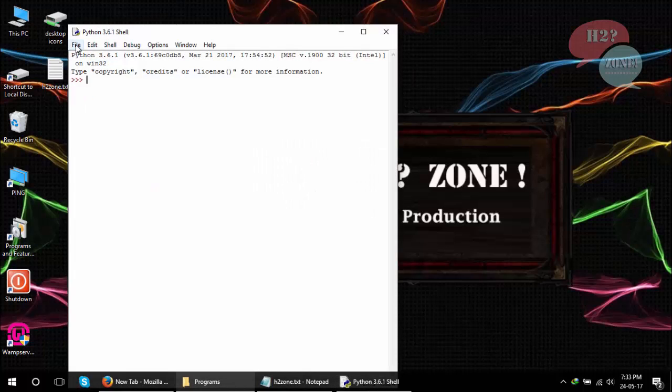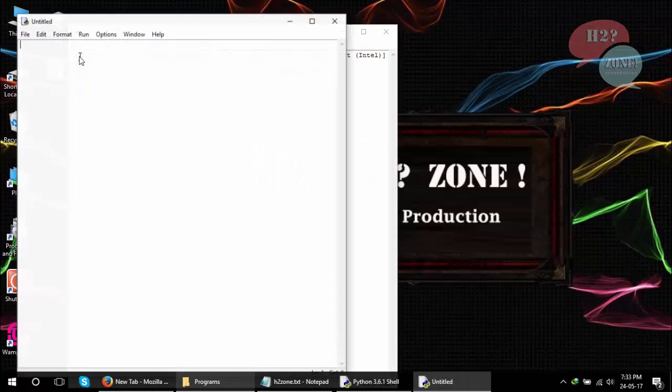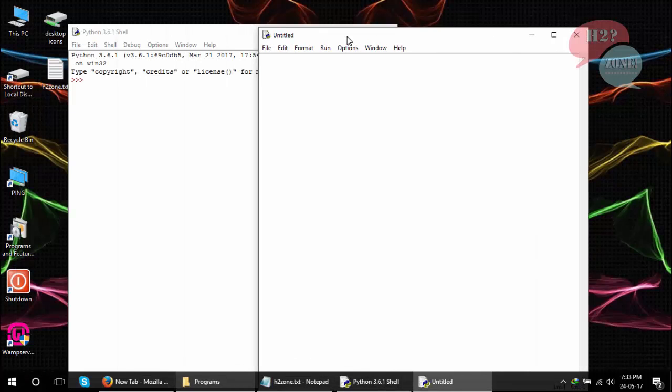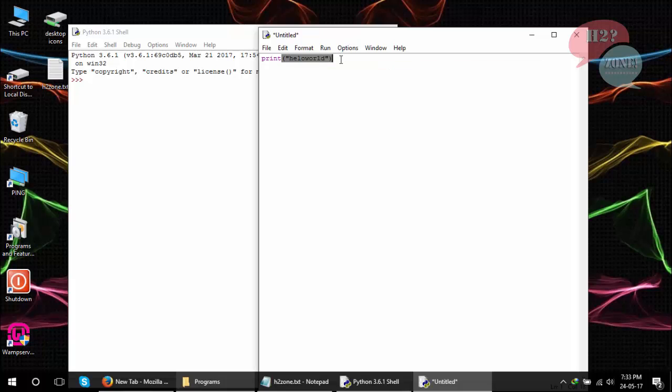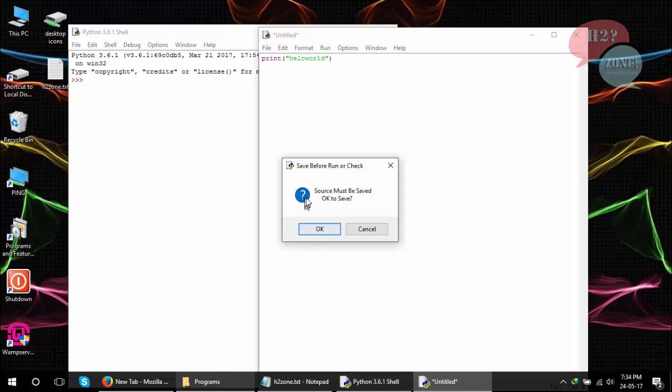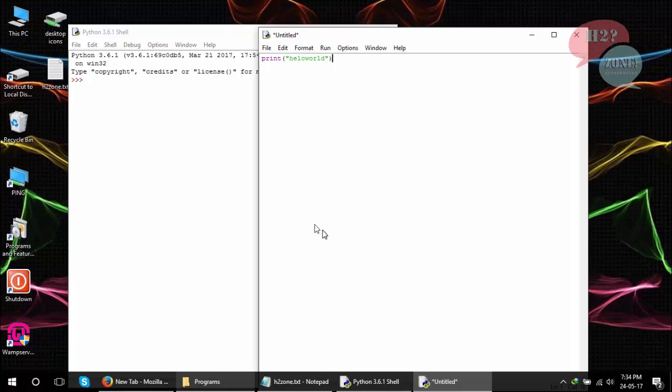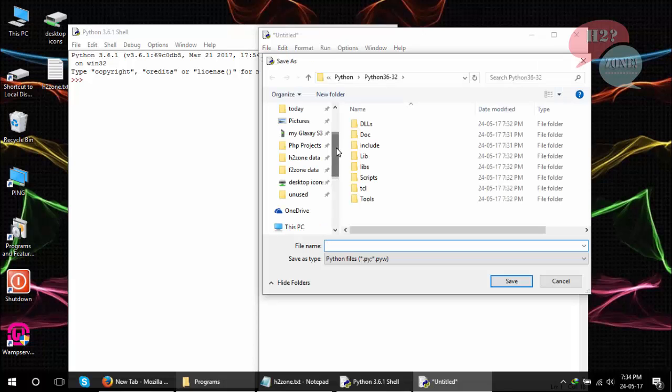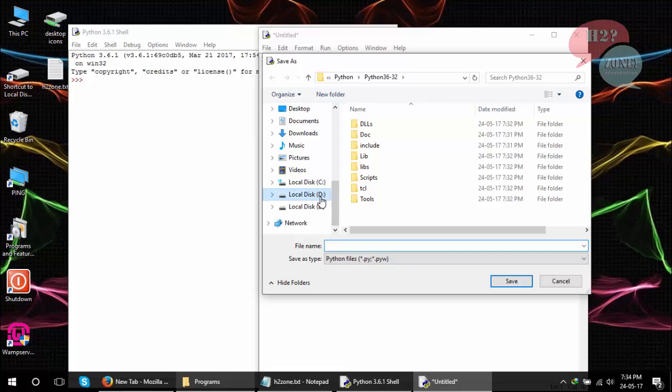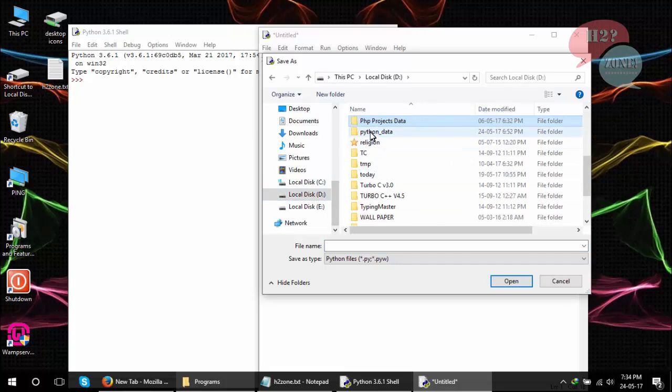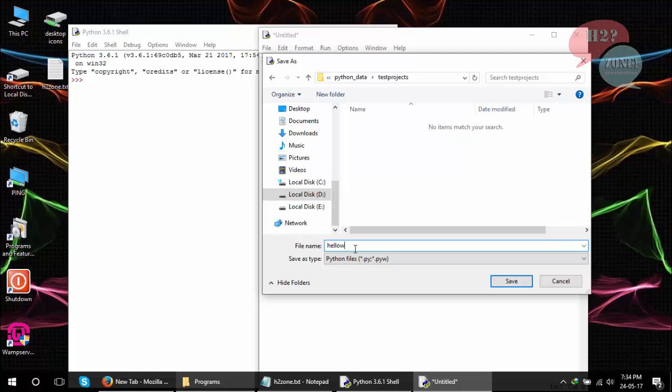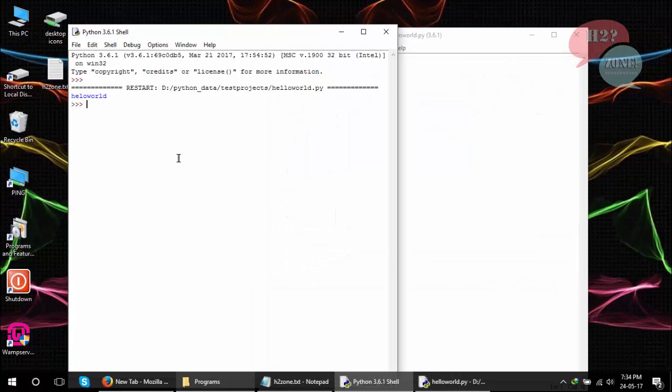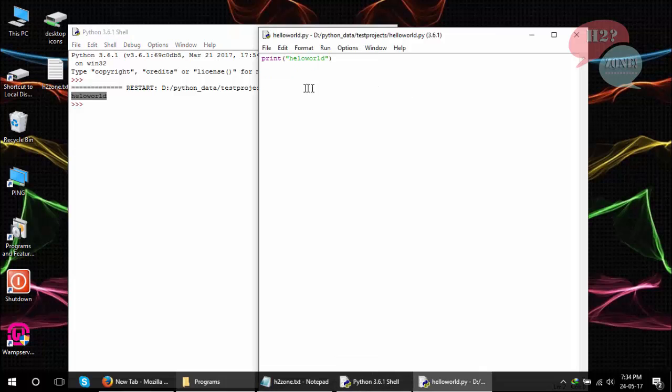Go to File, New File, and now type print, parentheses, and Hello World. Click on Run, Run Module. It requires you to save to some location. Click on the Save button. I already made a Python Projects folder. You can make a folder wherever you like and give any name which you like. I am going to make a Hello World file. Click on Save button and you will see that it shows the Hello World output of this program.